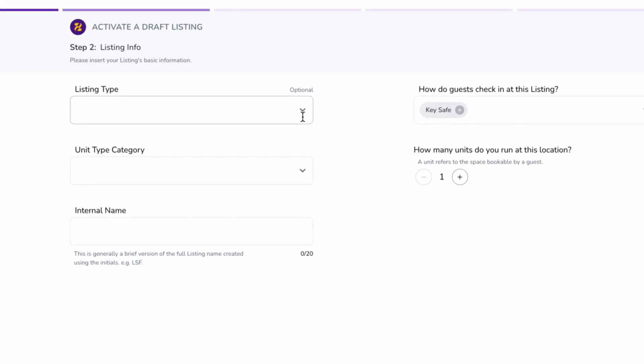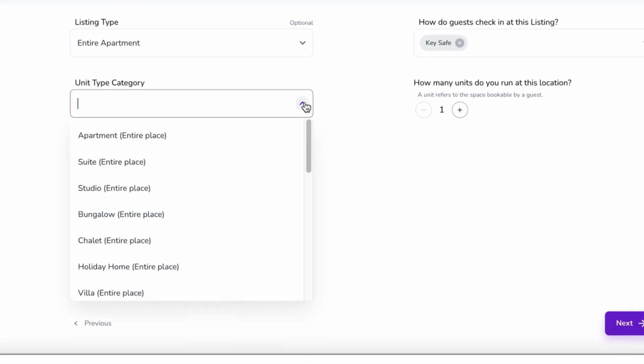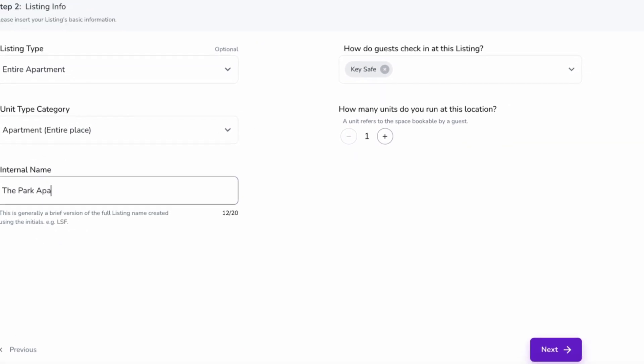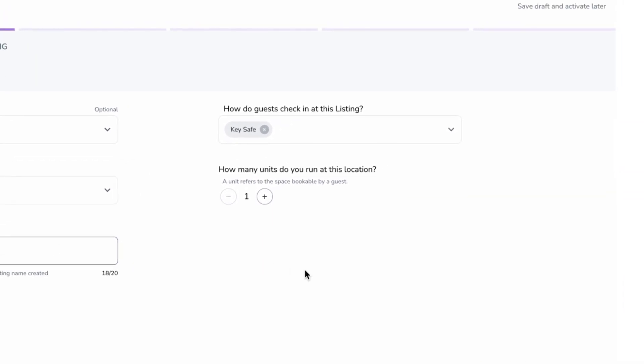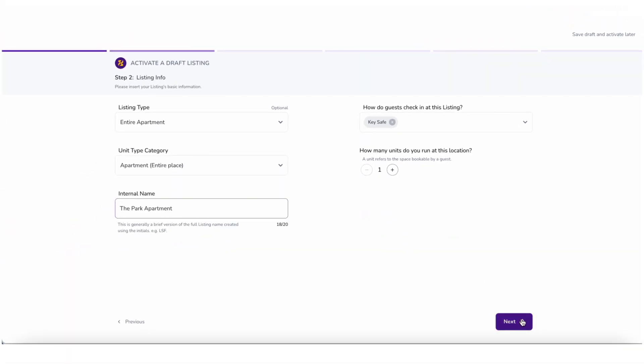Step 2 is Listing Info. As only check-in type is imported, you should insert your listing's basic information including listing type, unit type category, internal name, check-in type, and the number of units. Then click on Next.